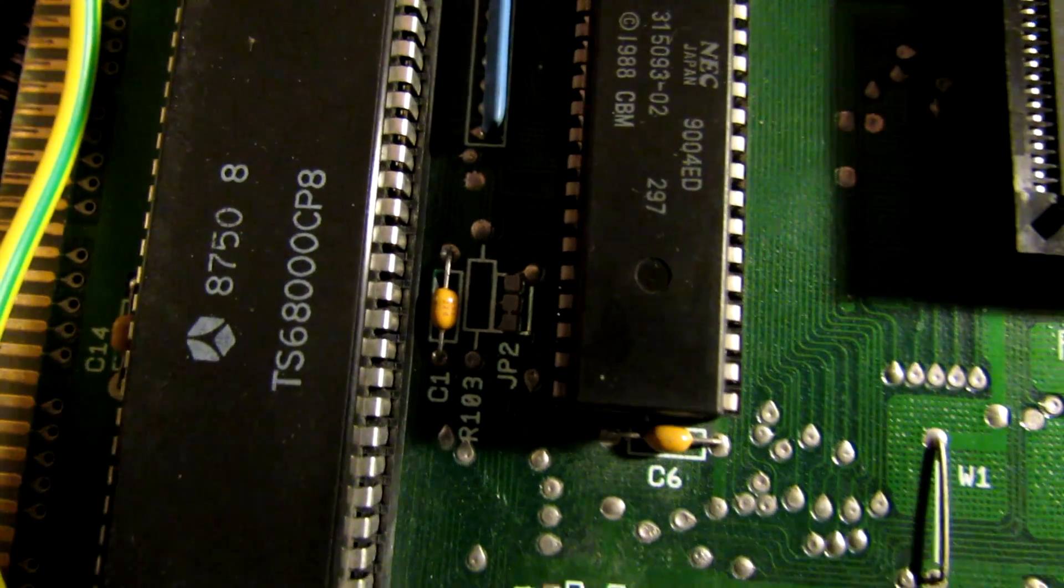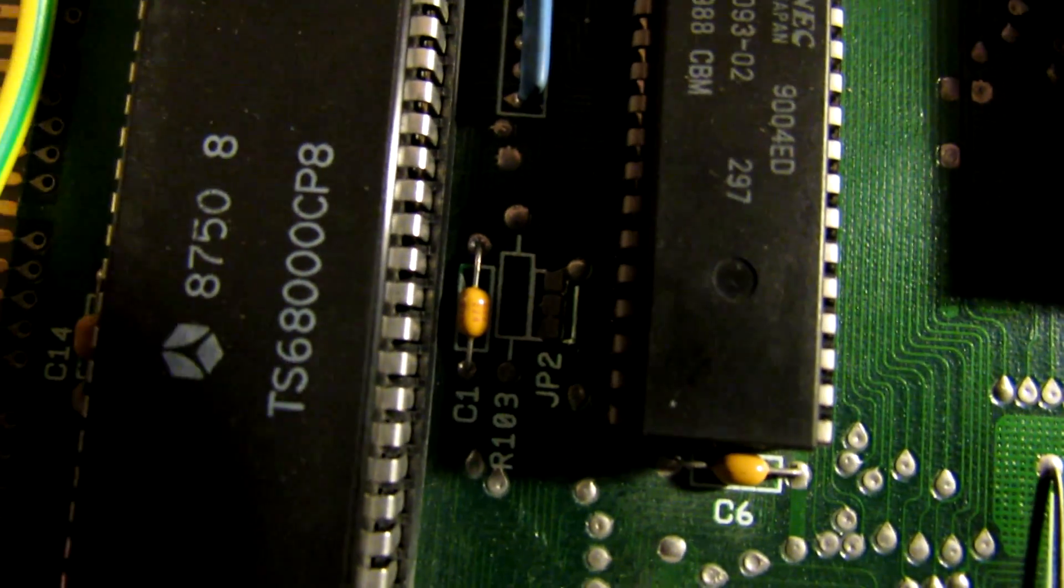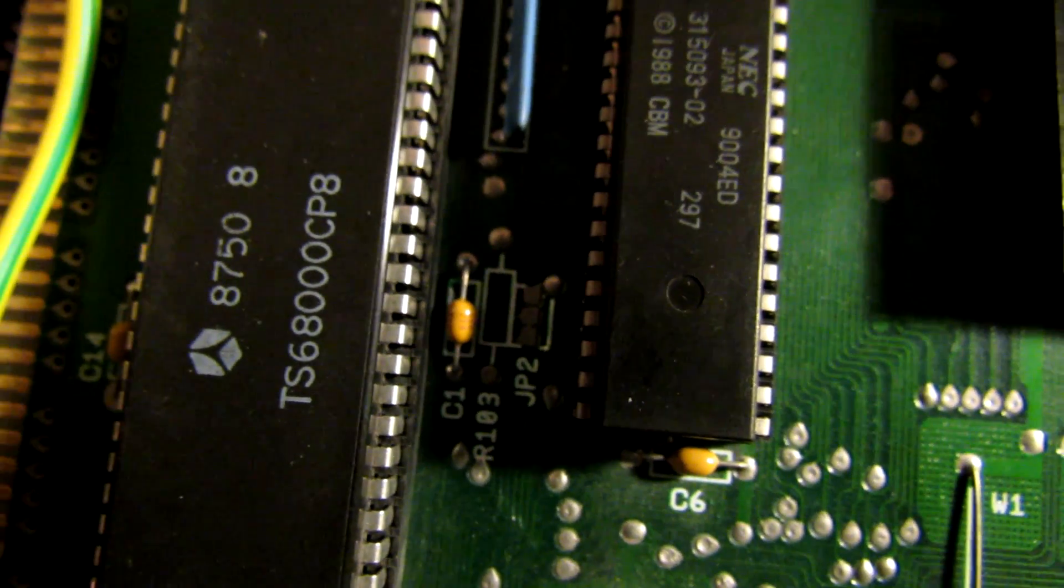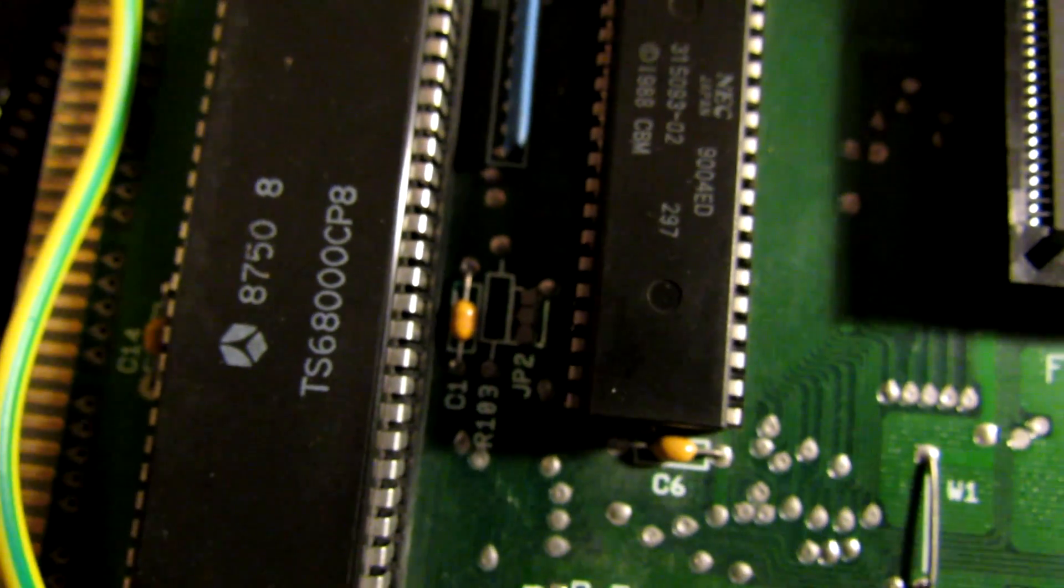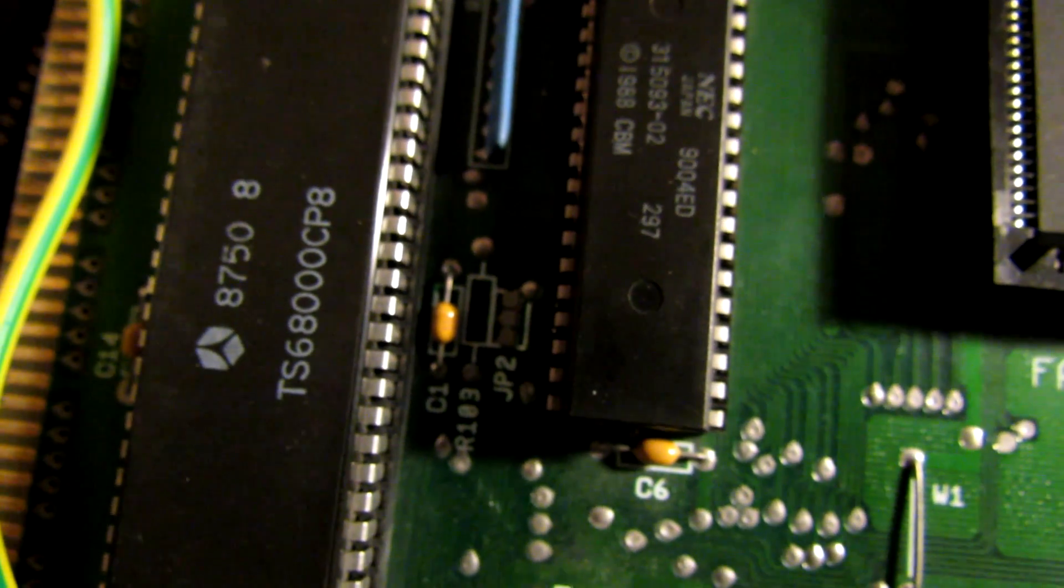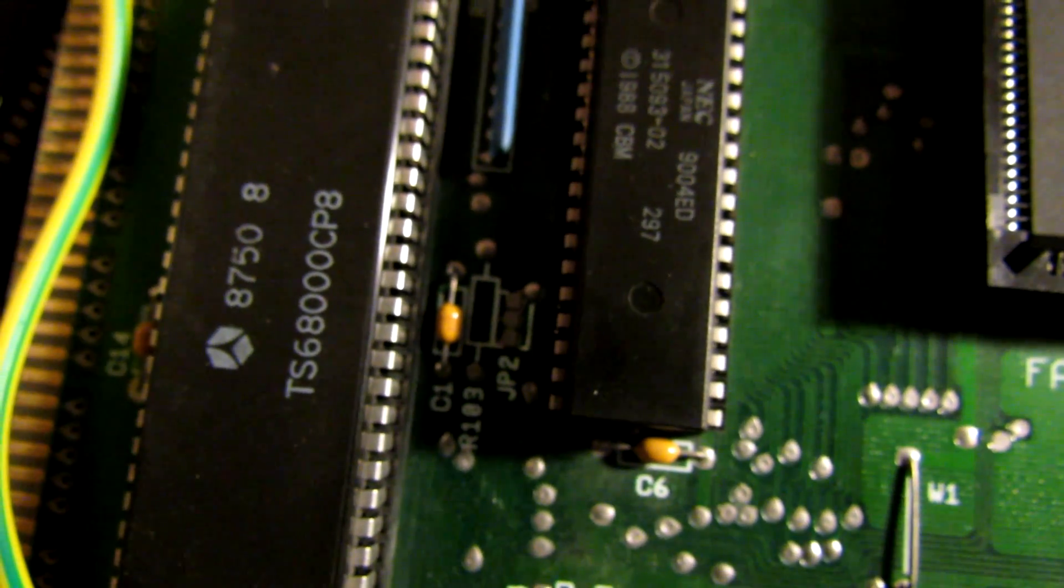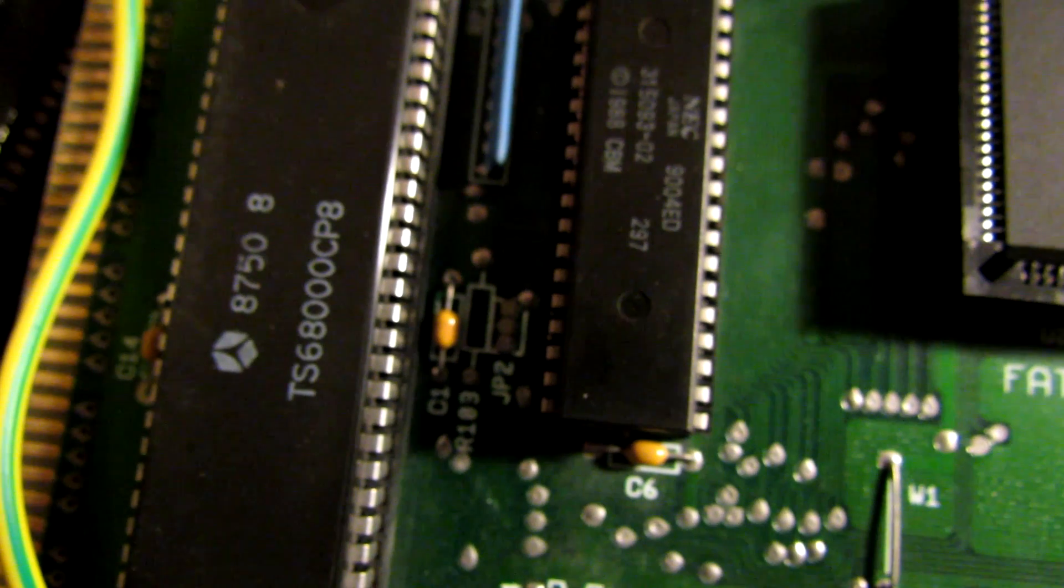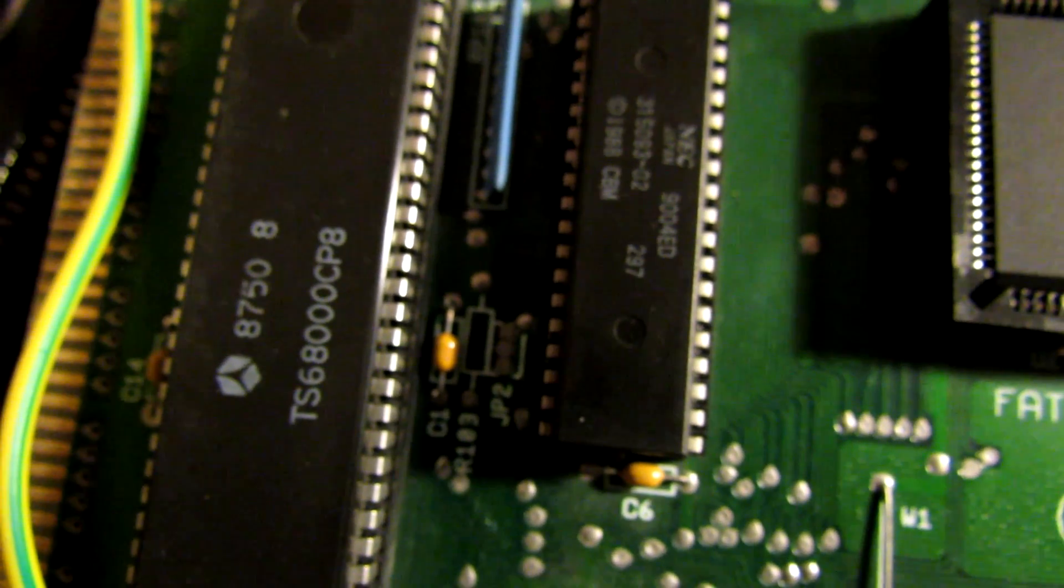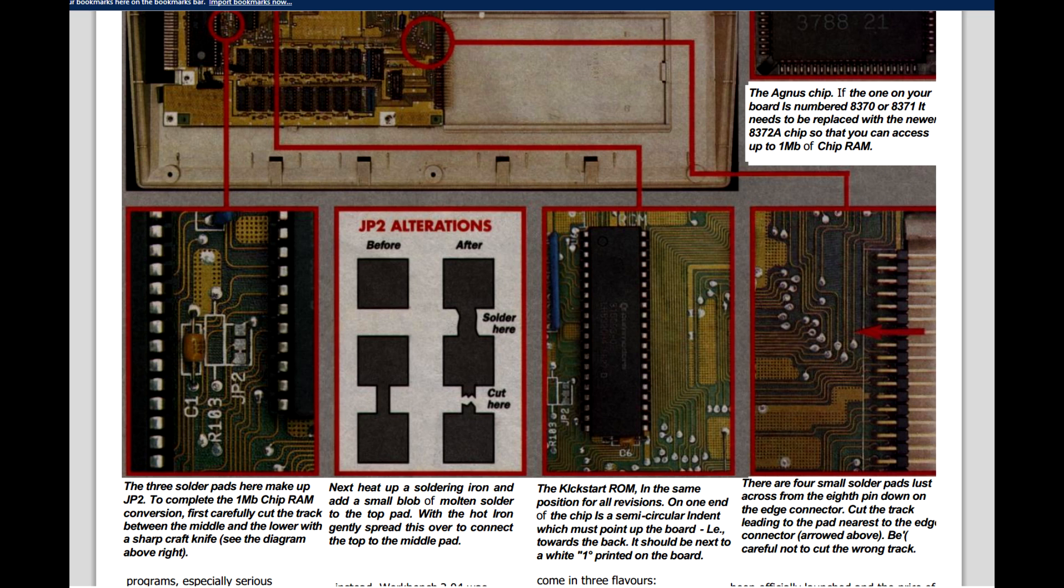Okay, so for this next part here, what we're going to do is we need to do some modifications to this JP2 jumper that I've illustrated here. And essentially, what we're going to do is open the jumper so we can allow for chip memory. Now, the alterations there that's illustrated, basically we're going to cut the trace from the middle pad and the bottom pad, and solder the points between the top and the middle.